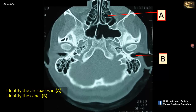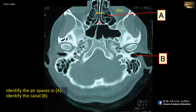Identify the air spaces in A and the canal B. The air spaces in A are located between the orbits — between the orbit on the lateral side and the nose on the medial side. This is the nasal cavity, separated by the nasal septum. Between the nasal cavity and the orbit, the air spaces are the ethmoid air cells. It is not a single cavity, but a group of cavities separated by bony septa — that is why they are called ethmoidal air cells.